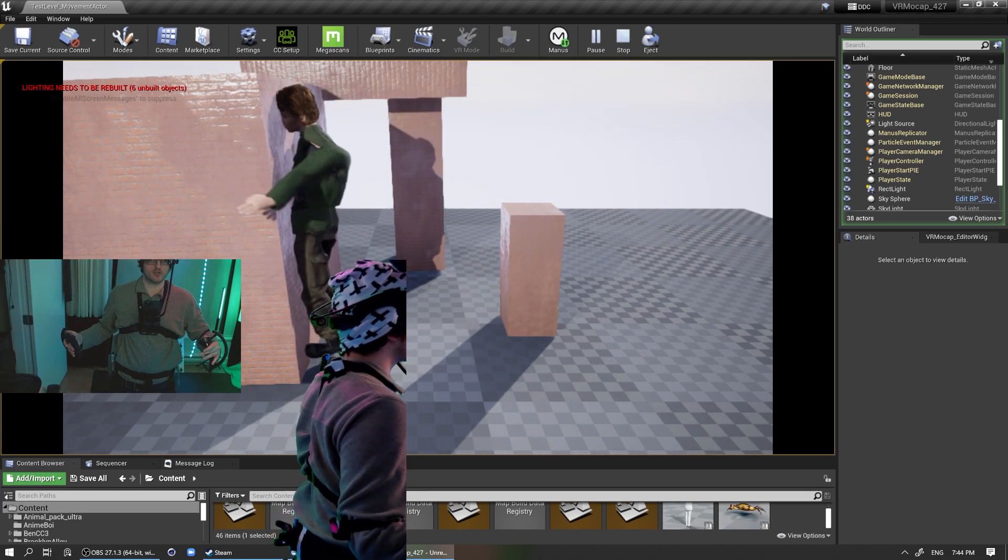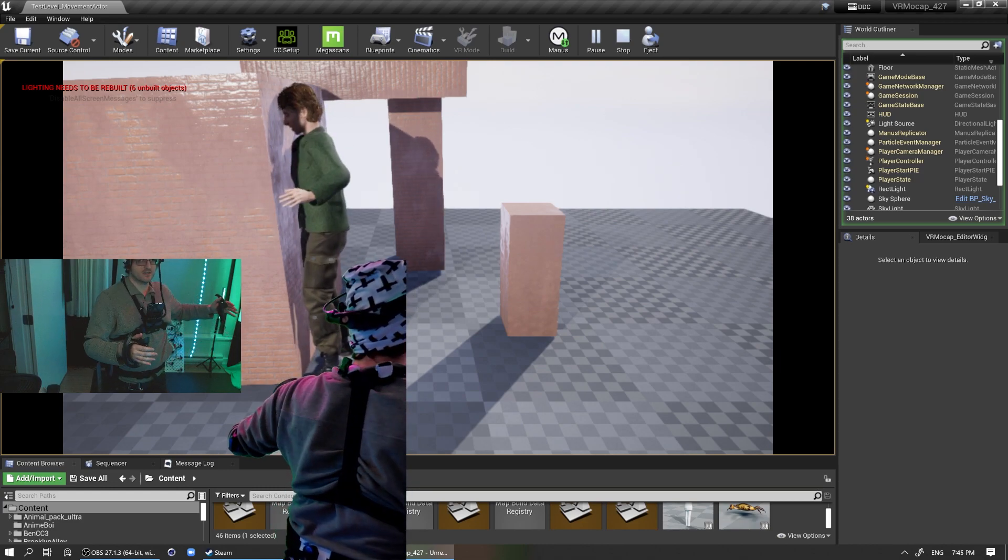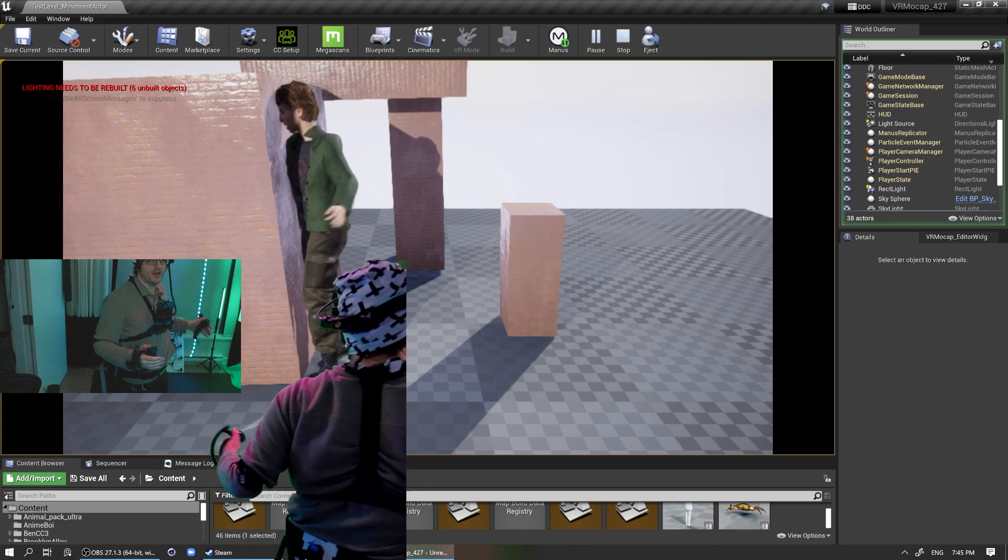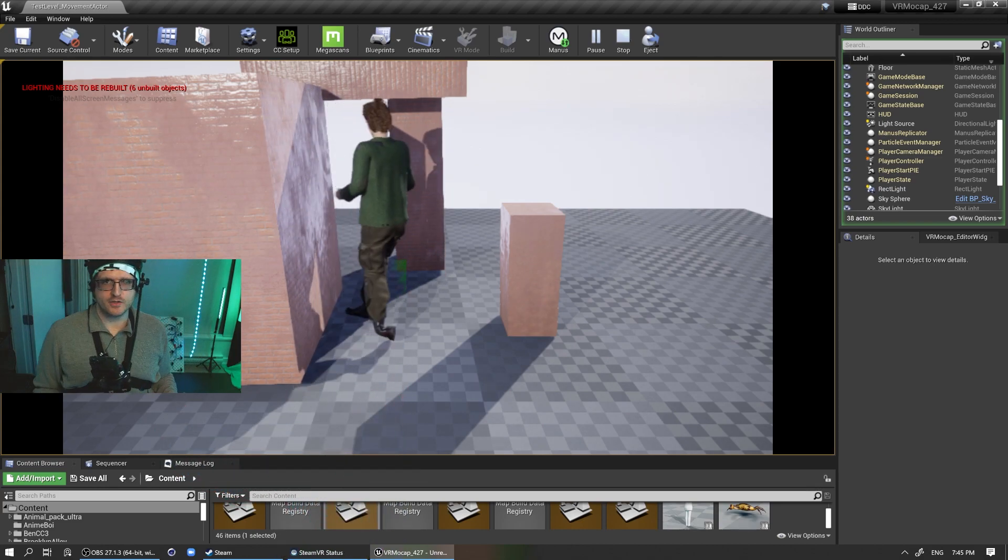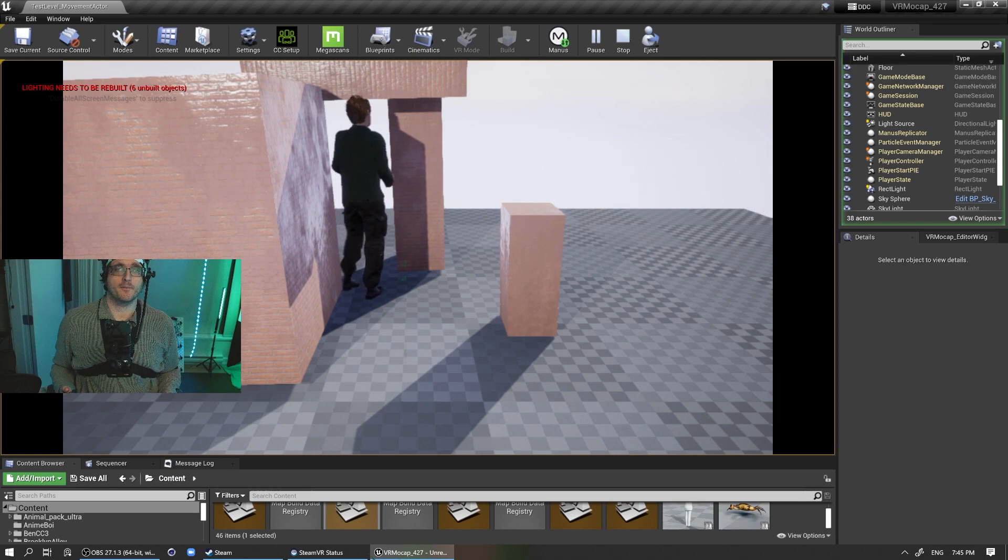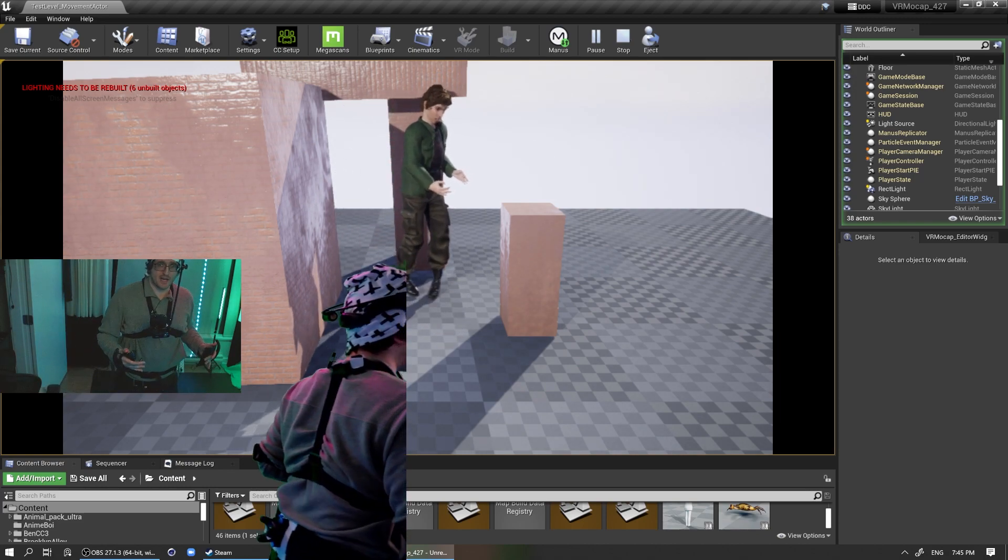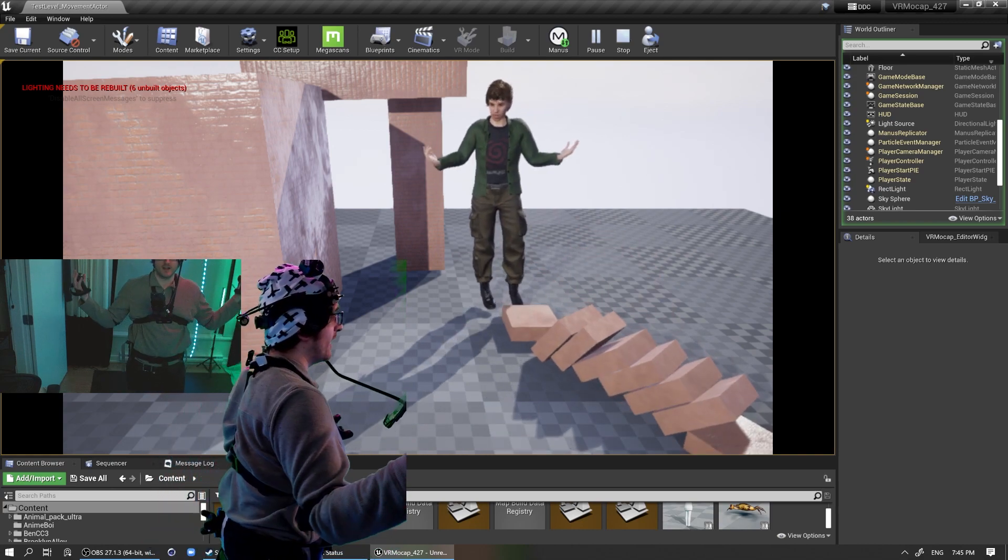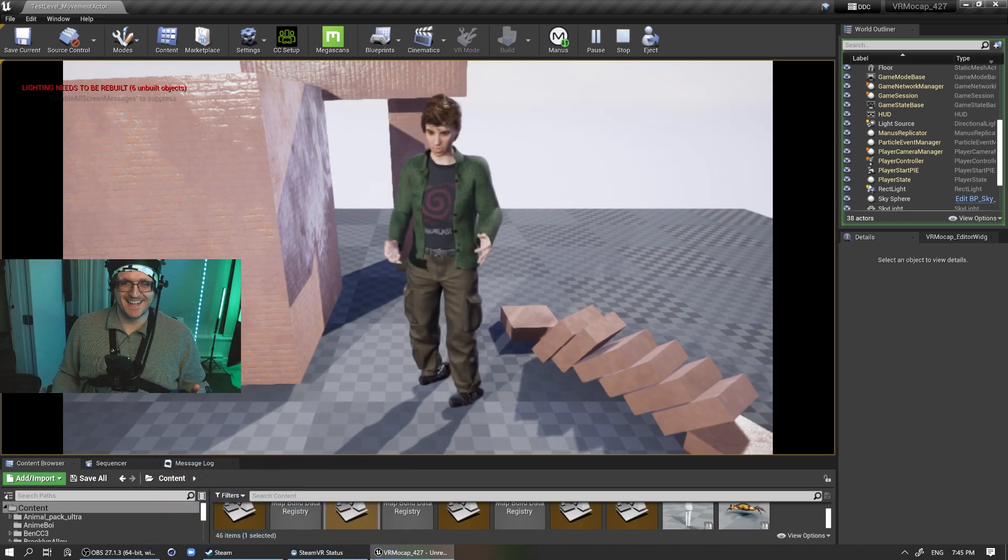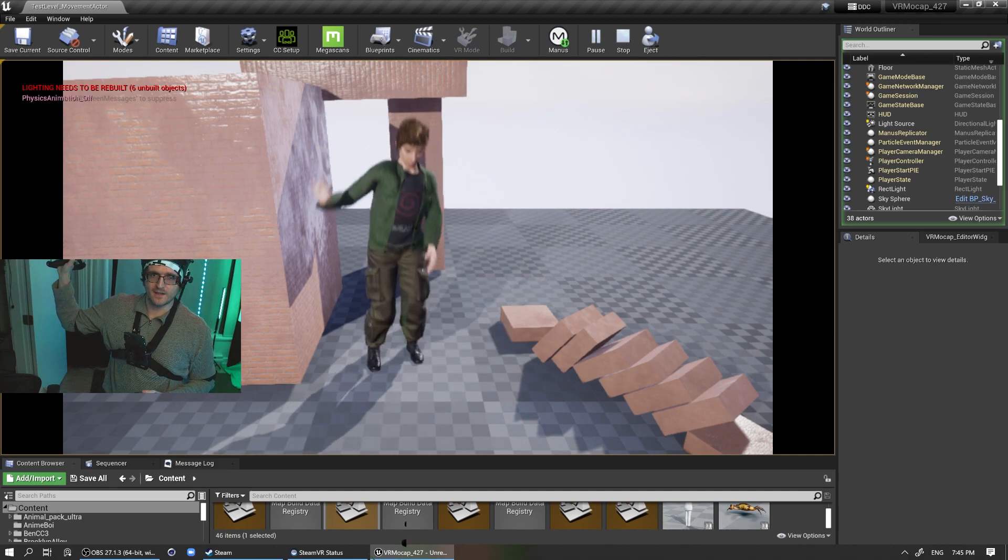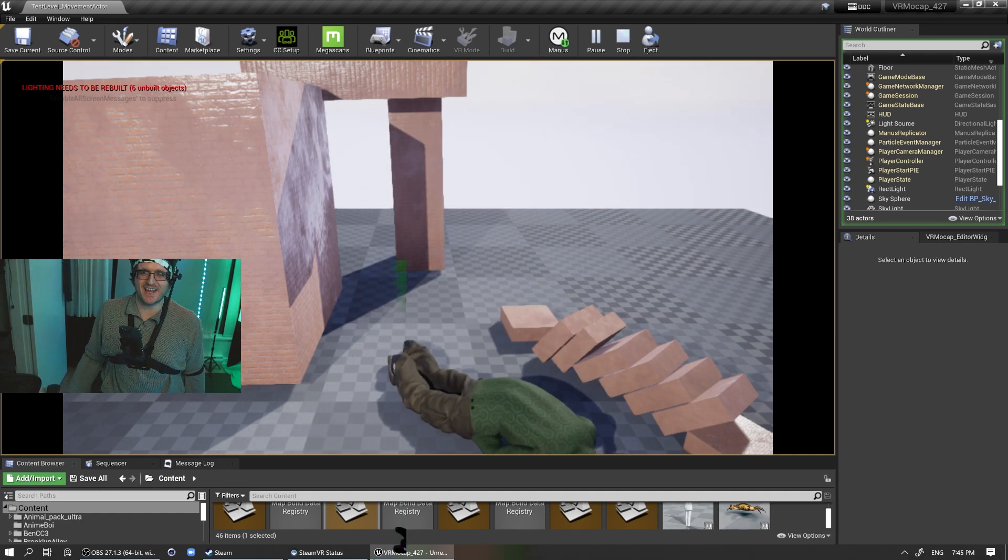Now there's actual physical animations on the character. So if I walk into this wall, you can see how like the hand is like kind of, yeah, it won't go through the wall. And the better your physics asset that you set up on your character, the better this is going to look. So it's really, really cool because you can have like tons of interactions with your environment. Like it's sweet.